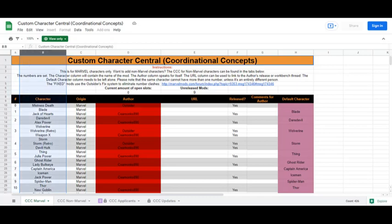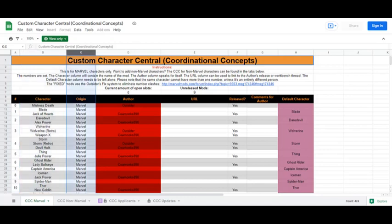Column B is the name of the character itself. This list includes all default characters and any modded characters that have been released or are currently being worked on.